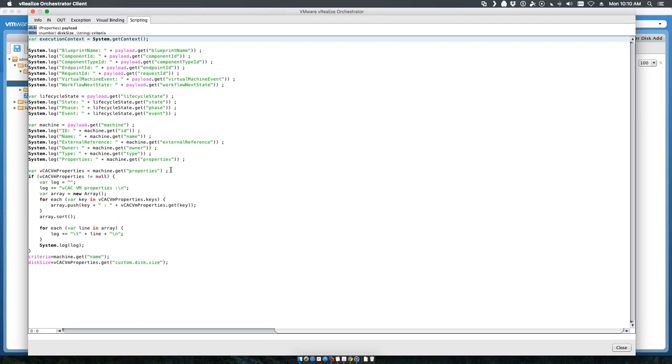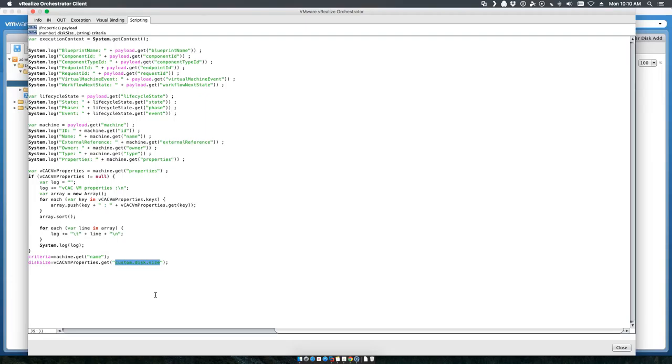We get every one of the custom properties that is assigned to it and your custom disk size, which is going to be important because we're going to actually utilize that setting in VRA to pass this. We basically get the machine name and pass it to the criteria out, we get the disk size because we're prompting that for the user.